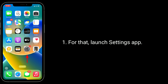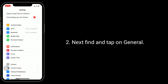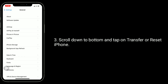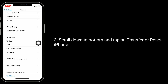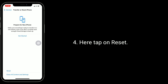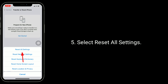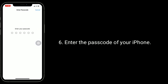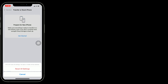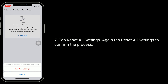To do that, launch the Settings app, find and tap on General, scroll down to the bottom and tap on Transfer or Reset iPhone, then tap on Reset. Select Reset All Settings, enter the passcode of your iPhone, and tap Reset All Settings again to confirm the process.